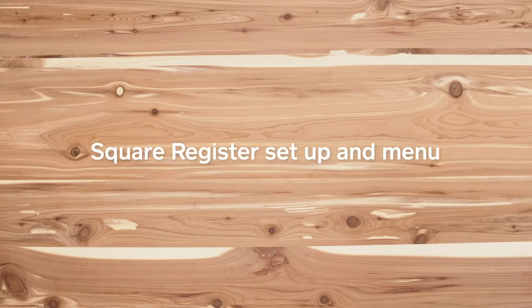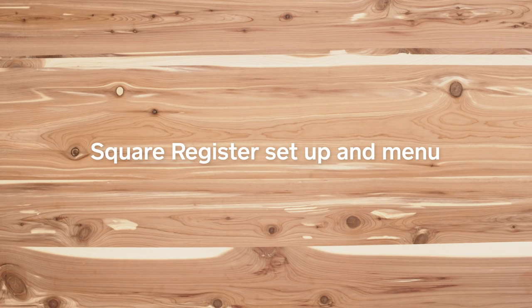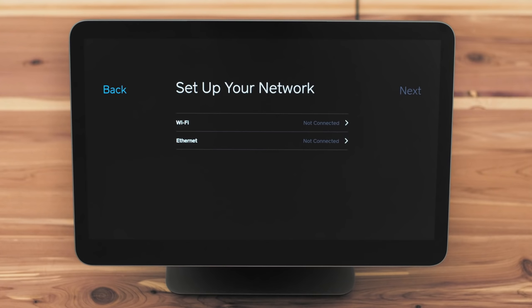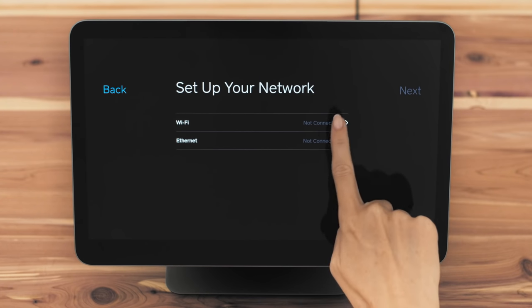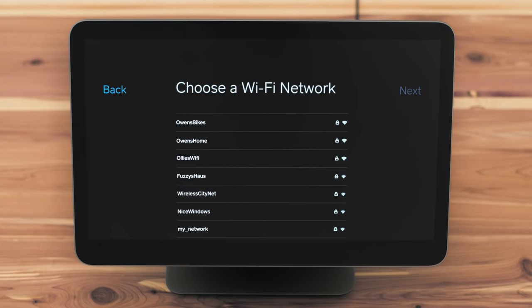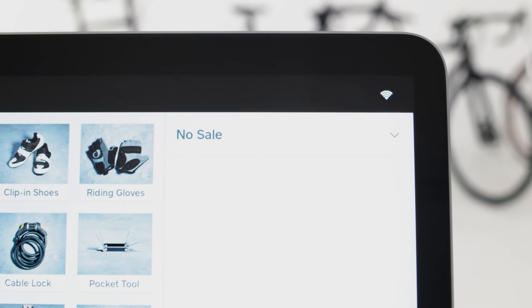Before we go over all the ways Square Register can power your business, you'll first want to make sure your device is connected to the internet and that you're logged into your account. Just look for the Wi-Fi symbol or Ethernet arrows.